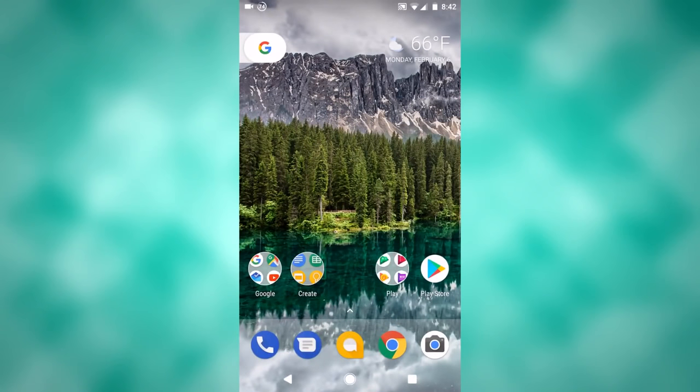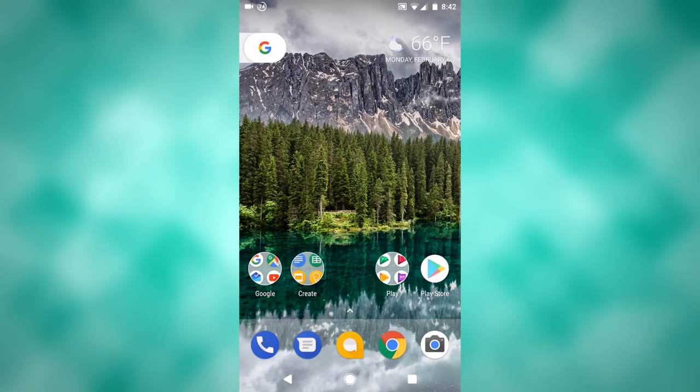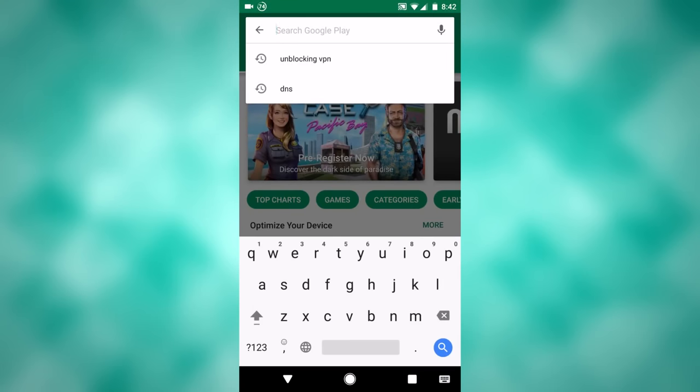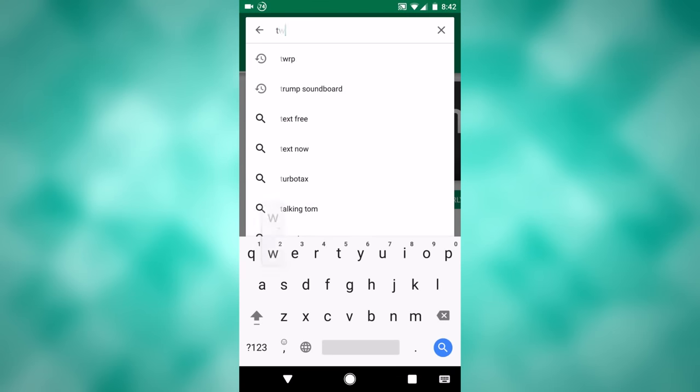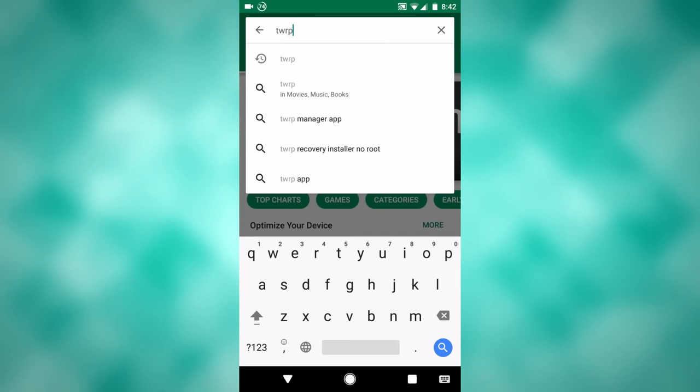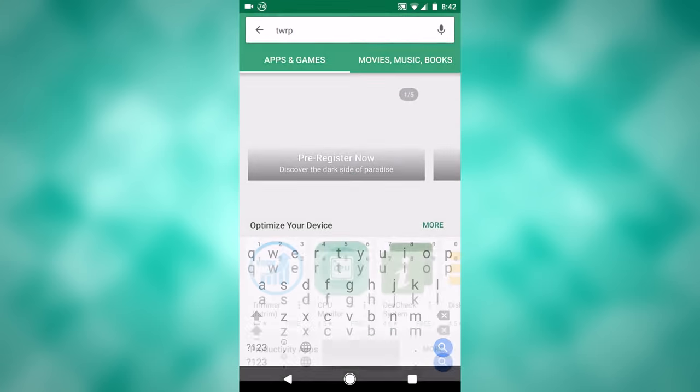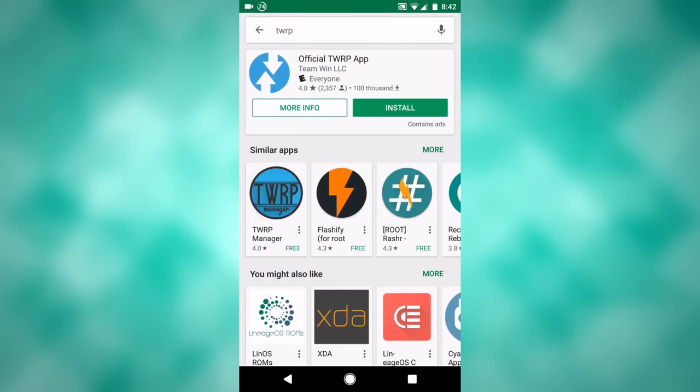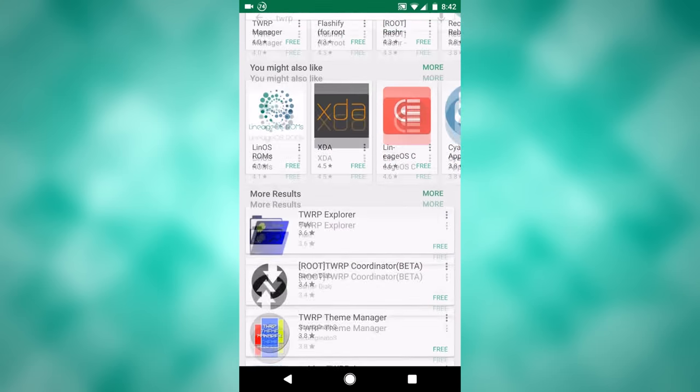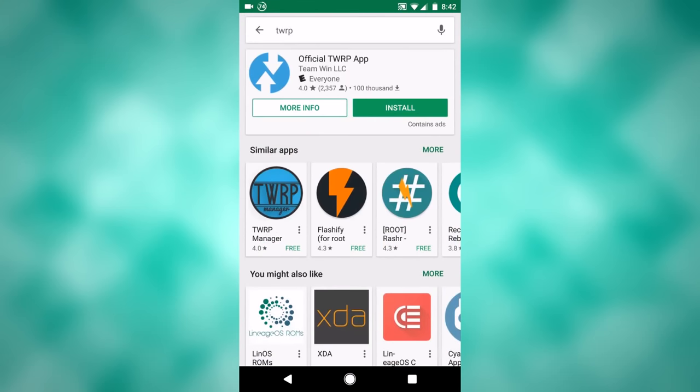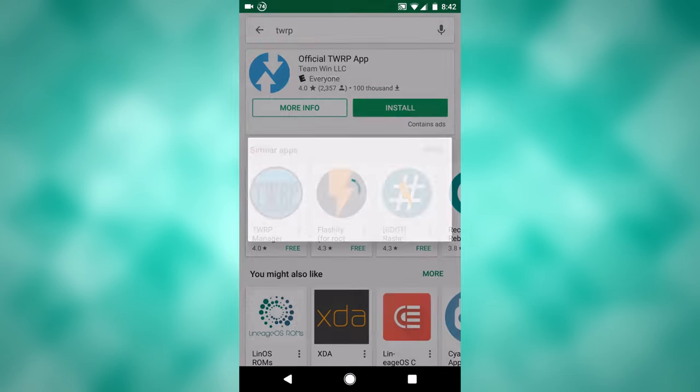Okay, so the first thing that you want to do obviously is go to the Google Play Store, go to the search bar at the top, and search TWRP. This comes up right here, should be the first thing in the list, and you'll want to click install.